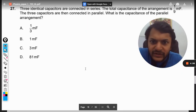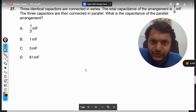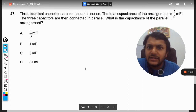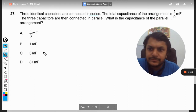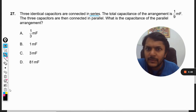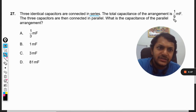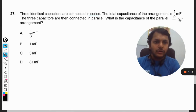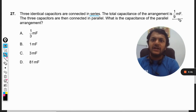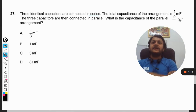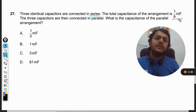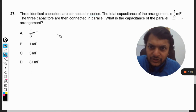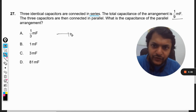In this question, three identical capacitors are connected in series. The total capacitance of the arrangement is 1/9 microfarad. The three capacitors are then connected in parallel. What is the capacitance of the parallel arrangement? So there are two circuits to consider.